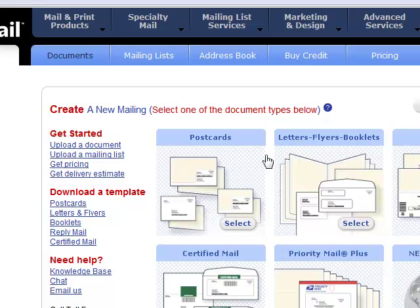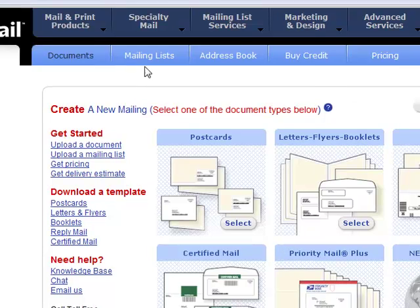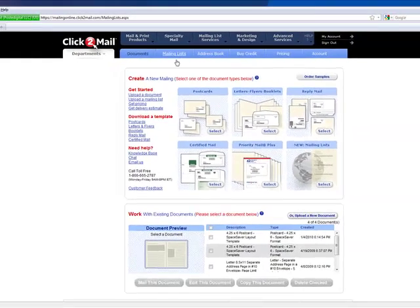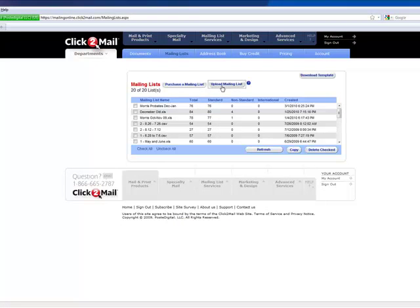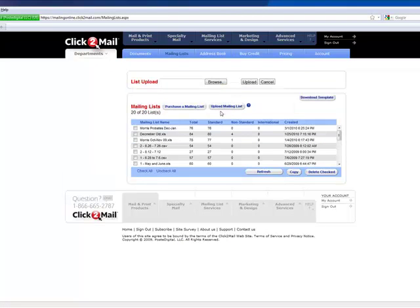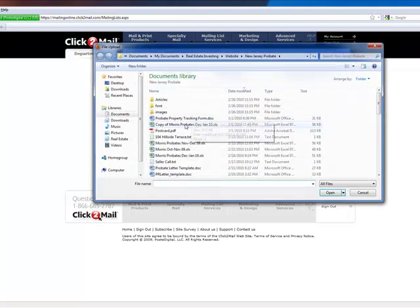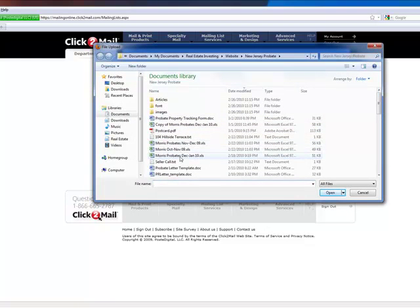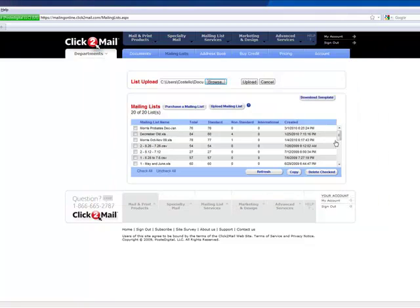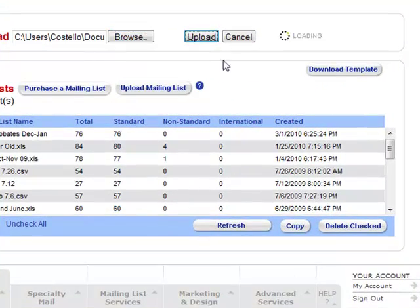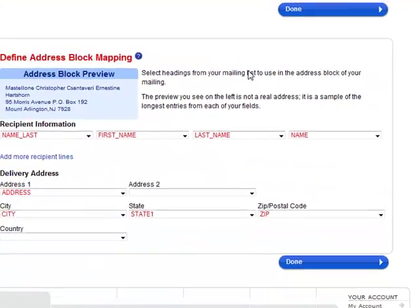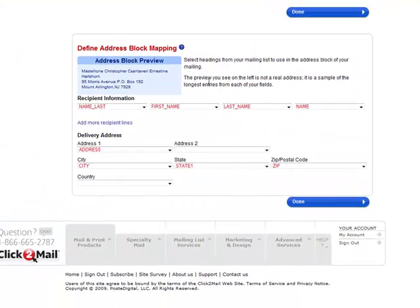The first thing you want to do once you log in is go up to Mailing Lists. I'm going to upload your mailing list, browse for it, select the most recent one, open that up and press Upload. It doesn't take too long, a couple seconds.